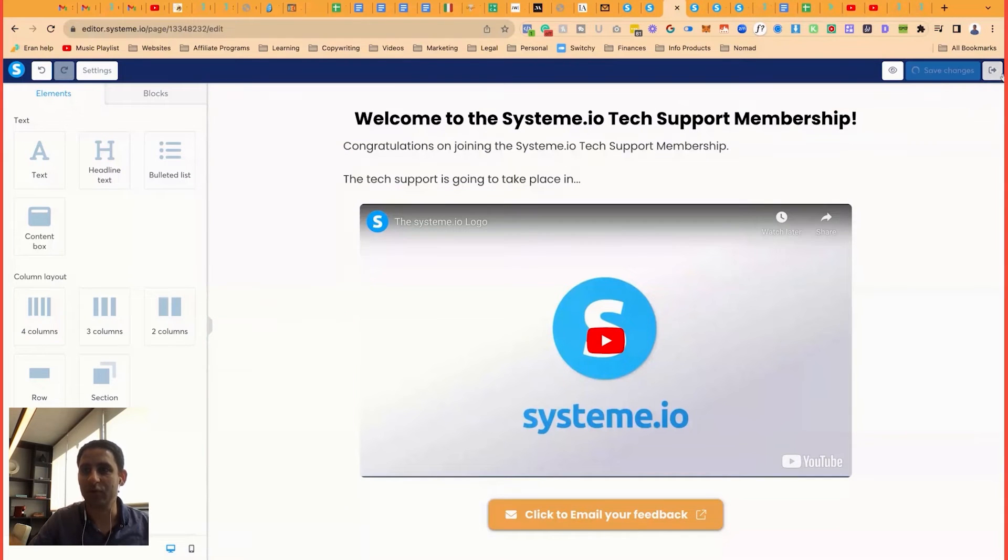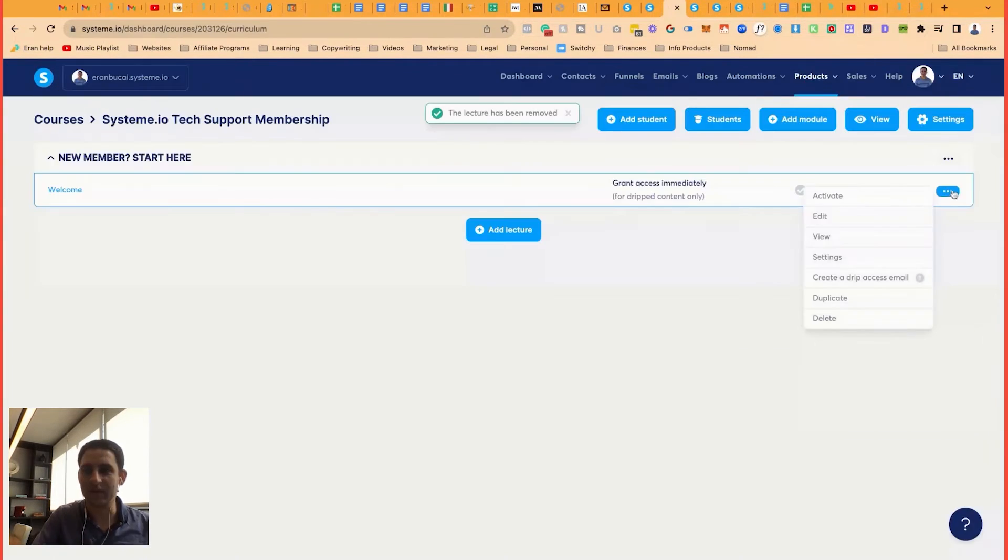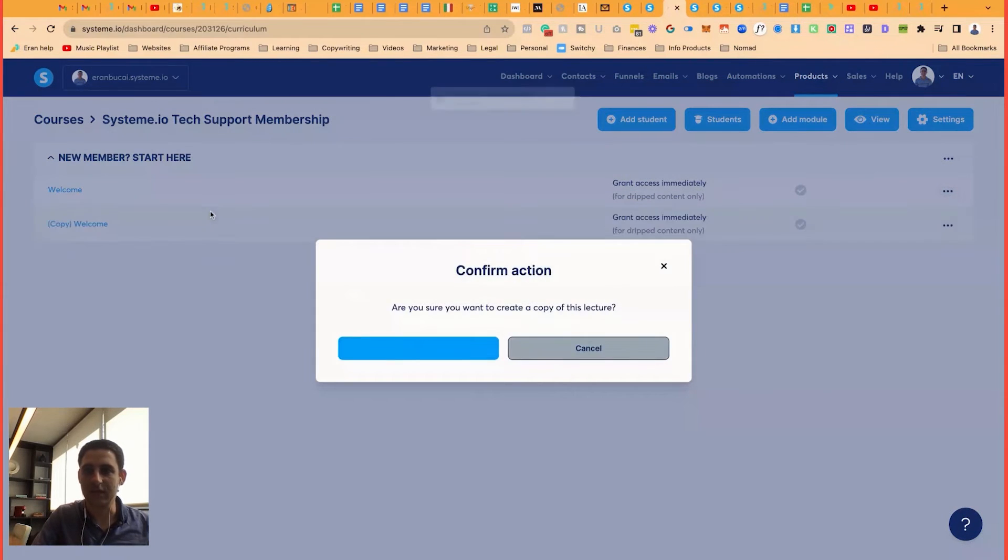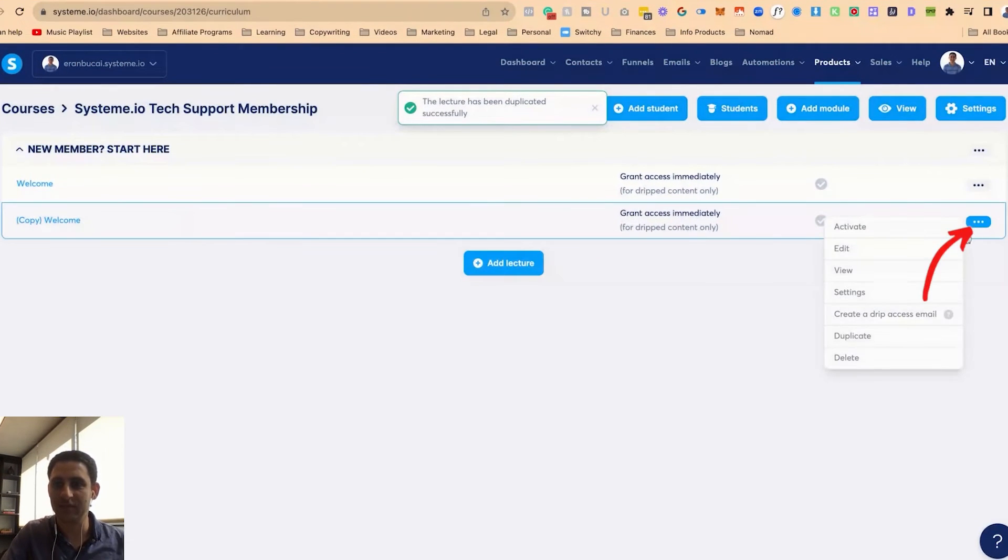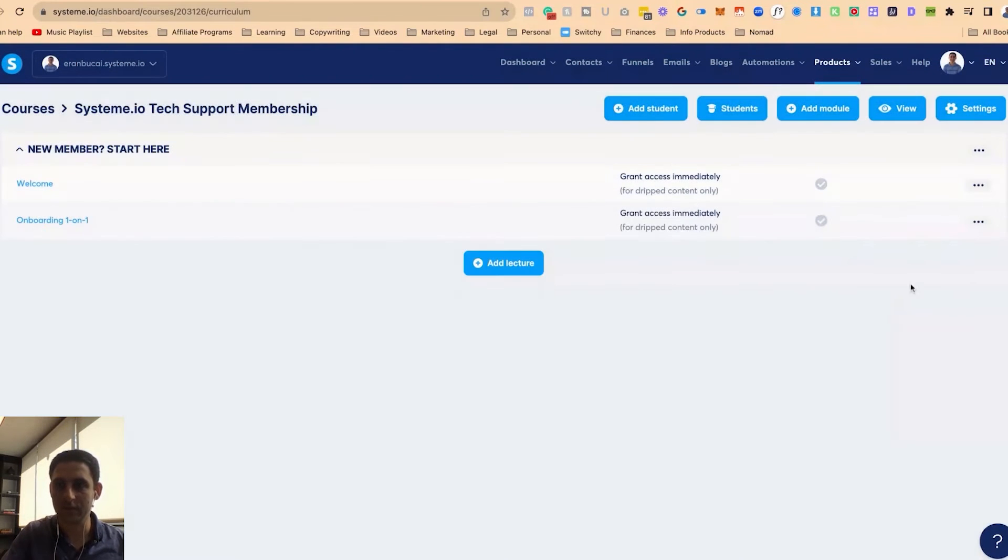So that's that I'm going to exit. So this is the welcome. I'm going to have a very similar lesson. So I'm going to click on duplicate. And I'm going to rename this. So click here to settings. Onboarding 101.